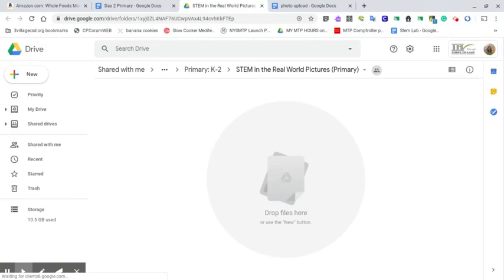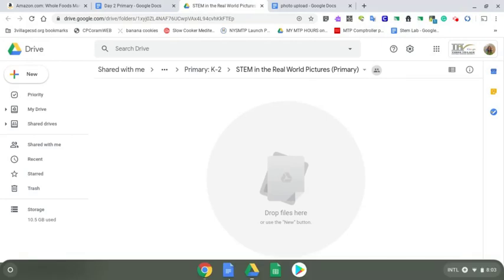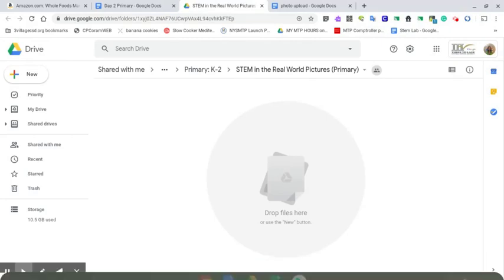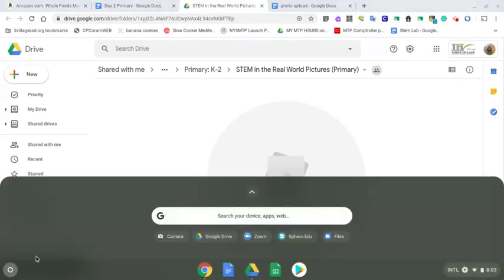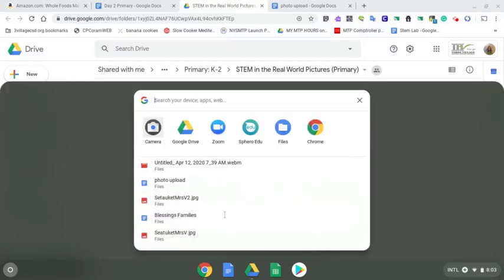On the Chromebook, what I do is take my cursor and bring it to the bottom of the screen here. I go to the Chromebook launcher, go to the search bar that opens up and click. I see the camera icon here so I can double click on it and open the camera.